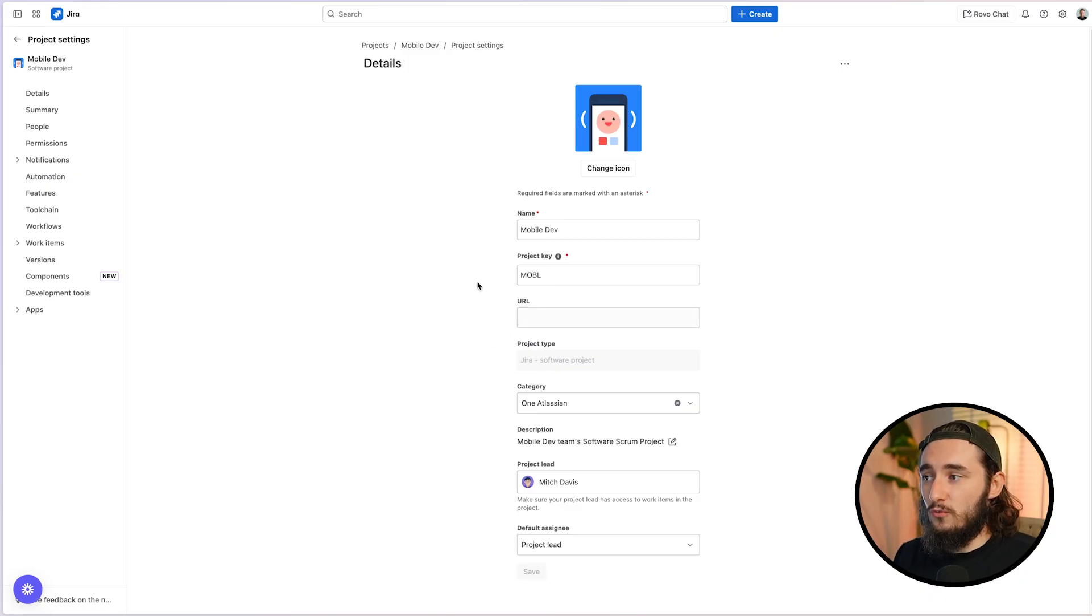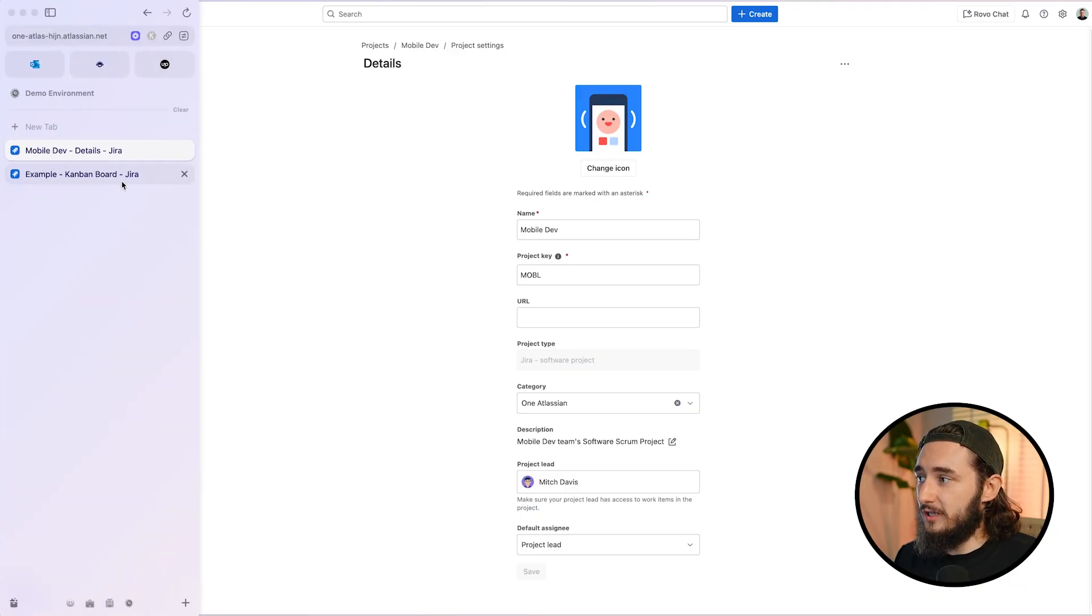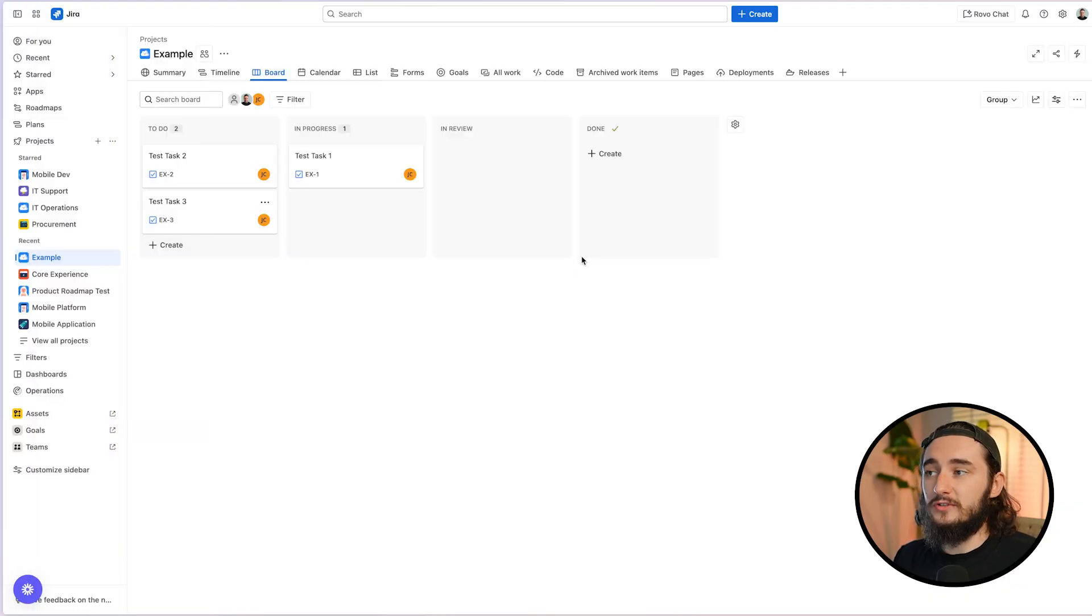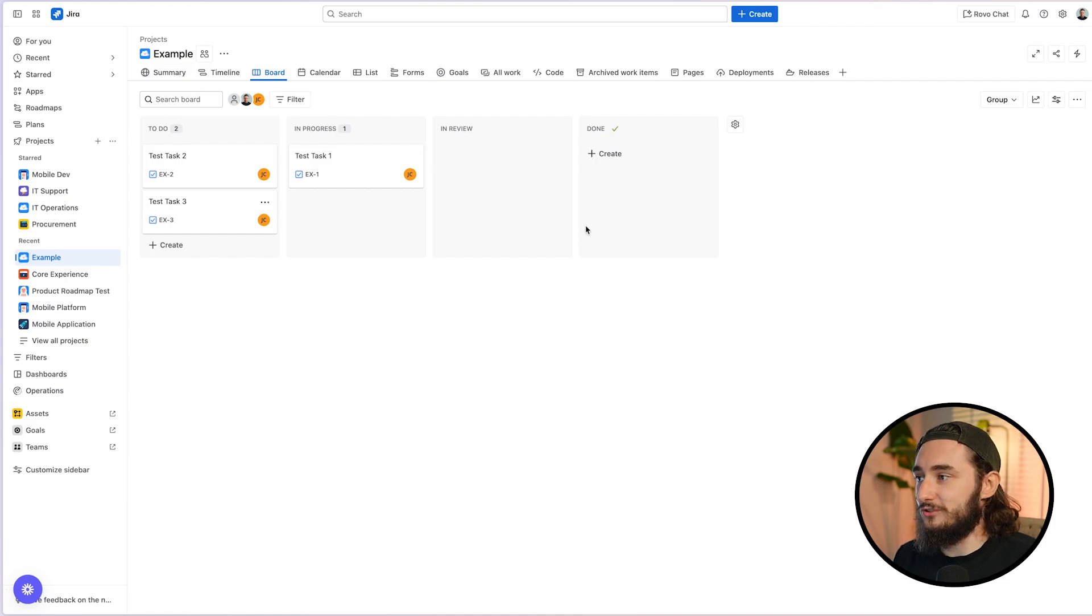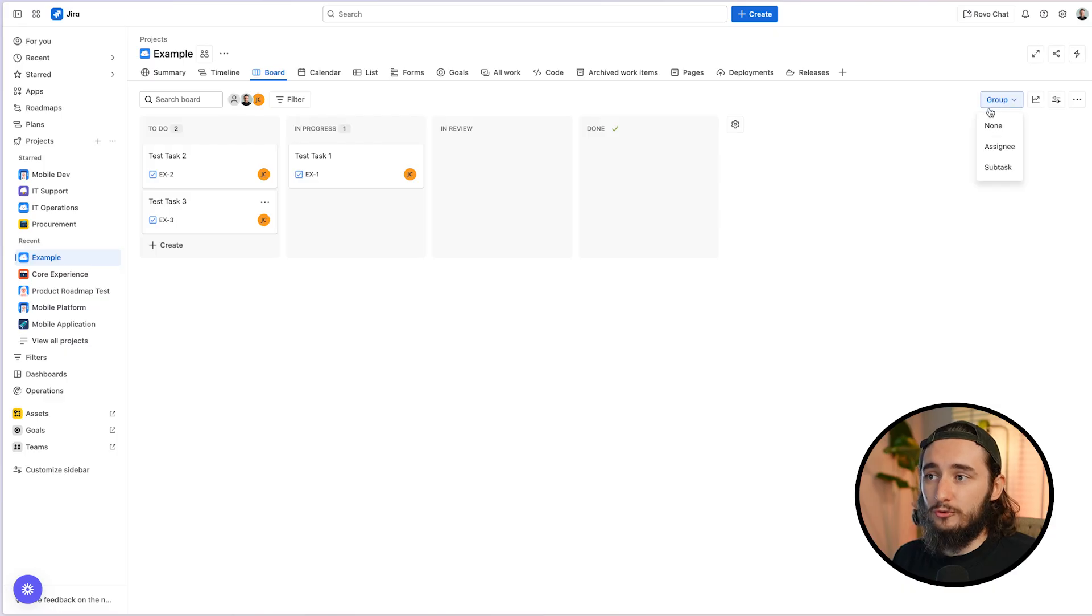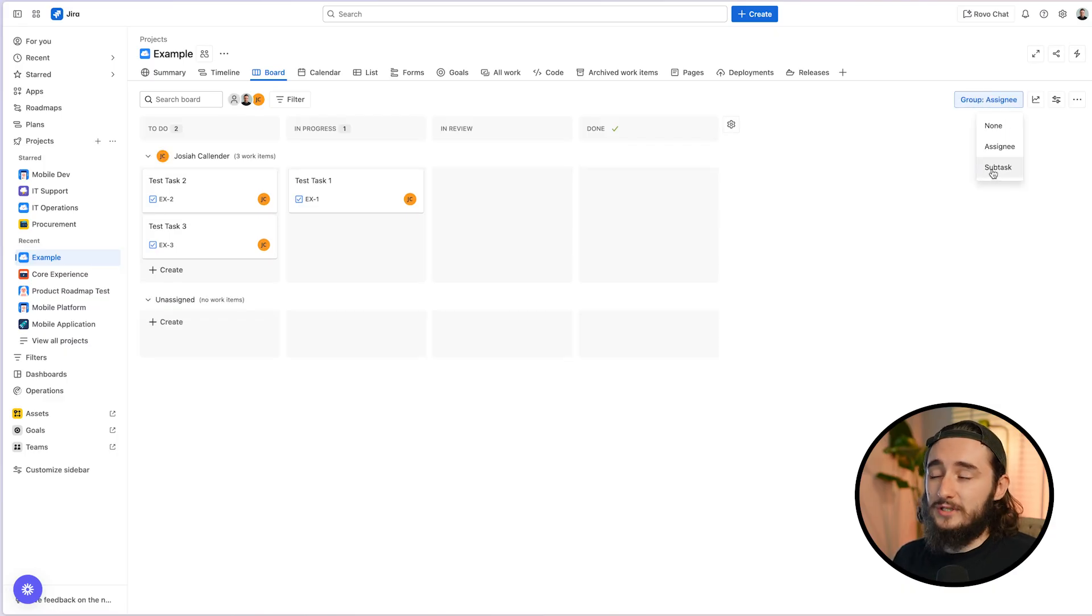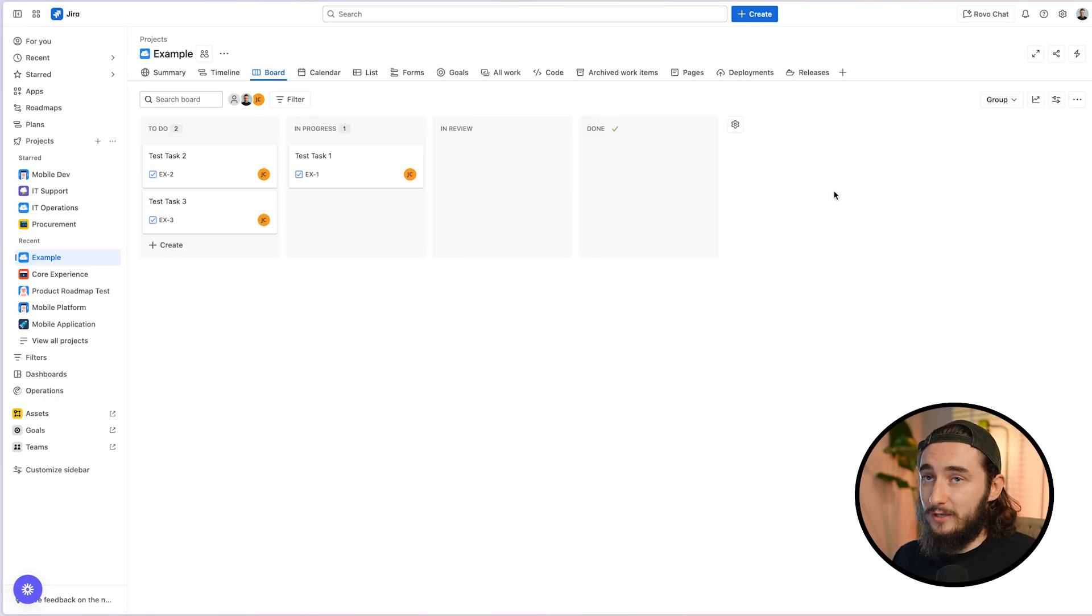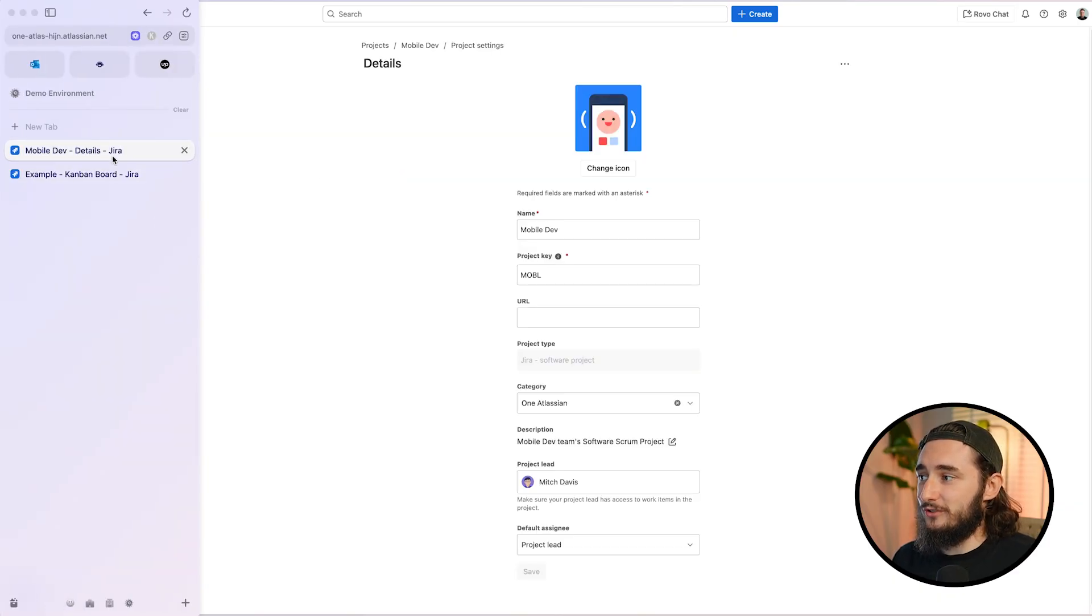The other two options that don't work are team managed projects. So you could have a software team managed project, which looks a little bit like this. Functions very similarly to a business project, but is very limited in terms of feature set. There's actually no swim lane options available here in this project type. There's only a grouping option, which allows you to split up by assignee and subtask and nothing else. So keep an eye out for your team managed projects. Make sure you're not using that.